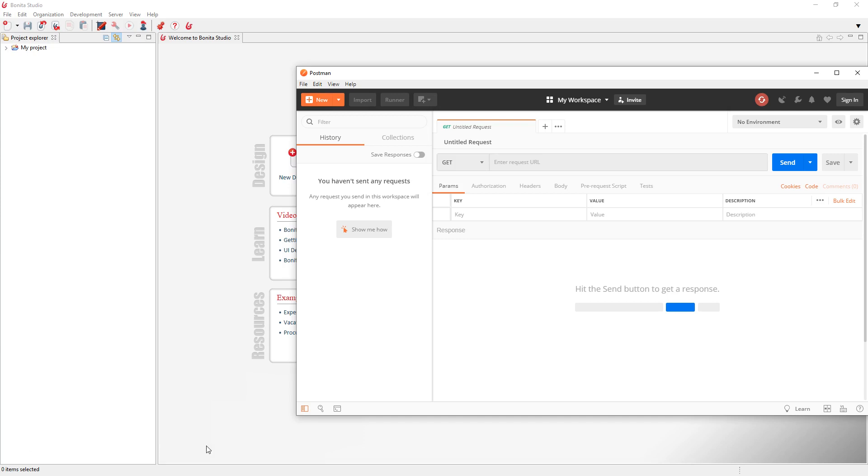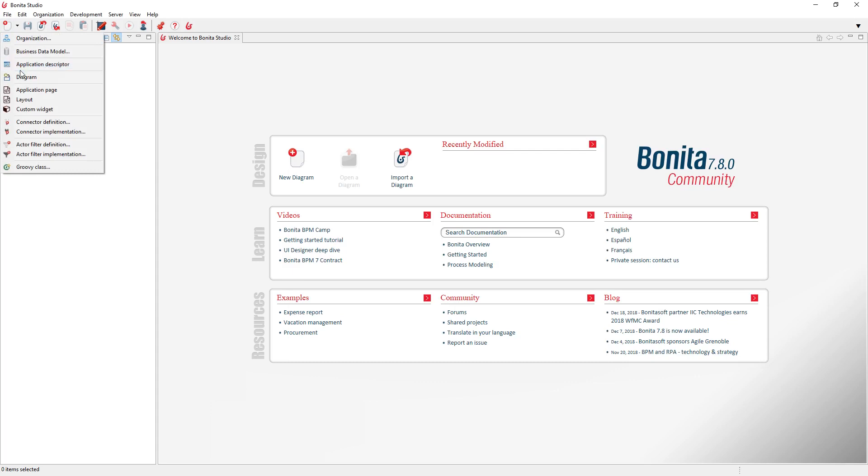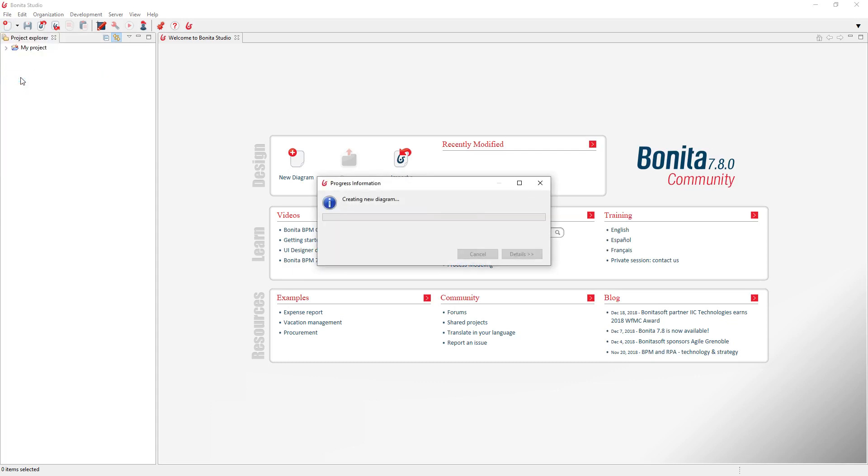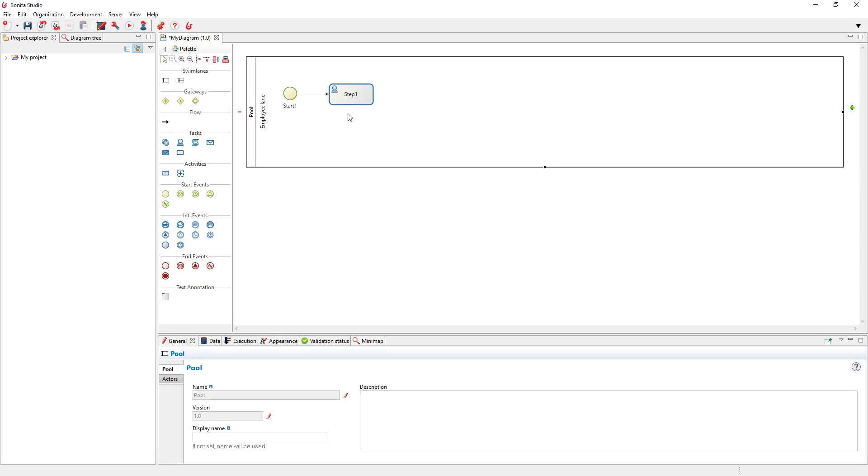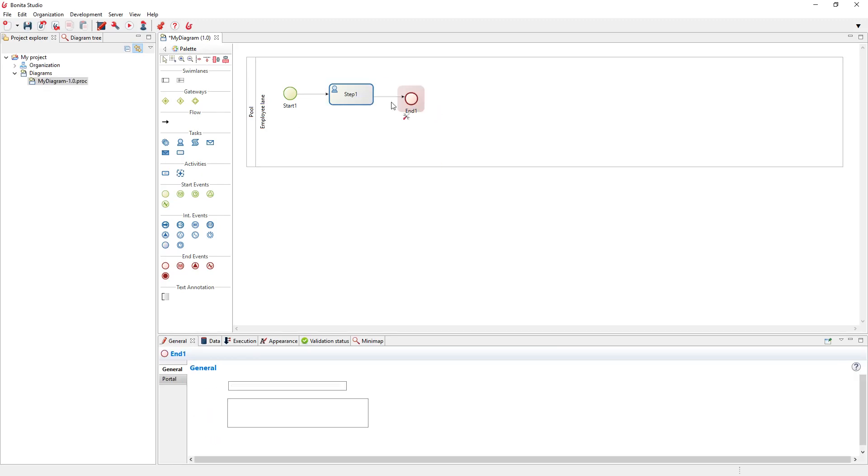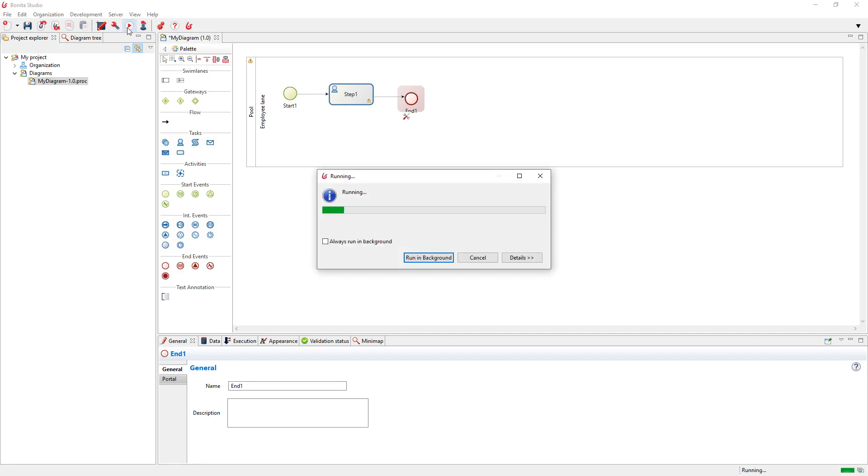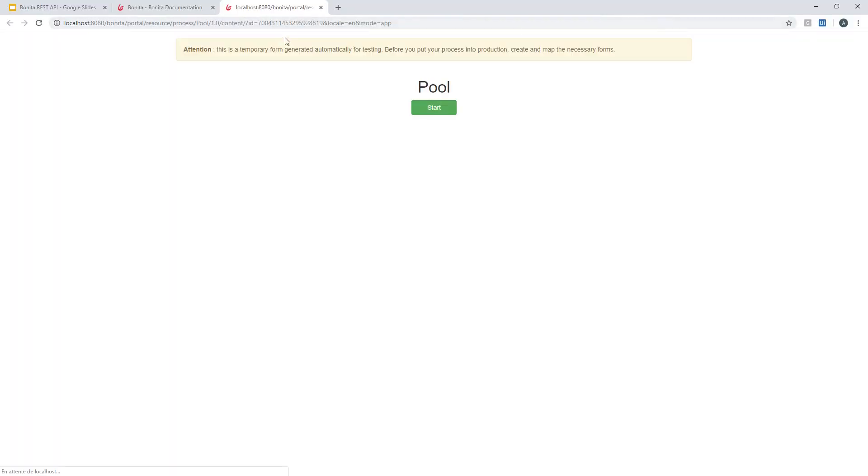So let's get started and I will first create a new diagram that I will use for my demonstration here. Just a very basic process with one single task. I will deploy this process using this run button here and this will be deployed in my local Bonita Studio test environment.